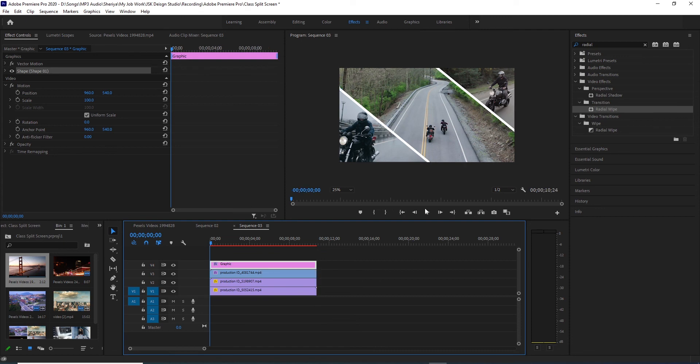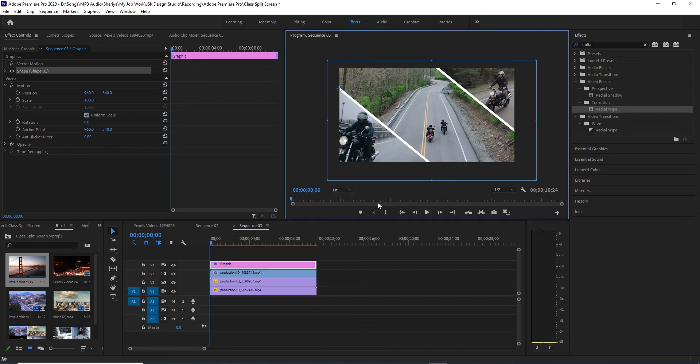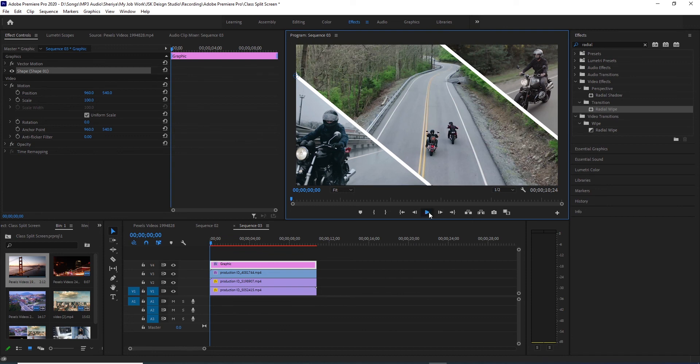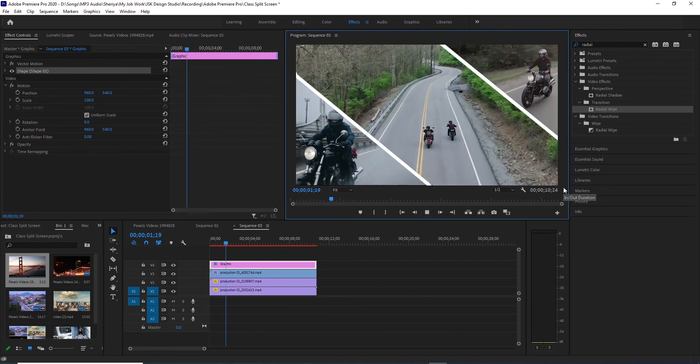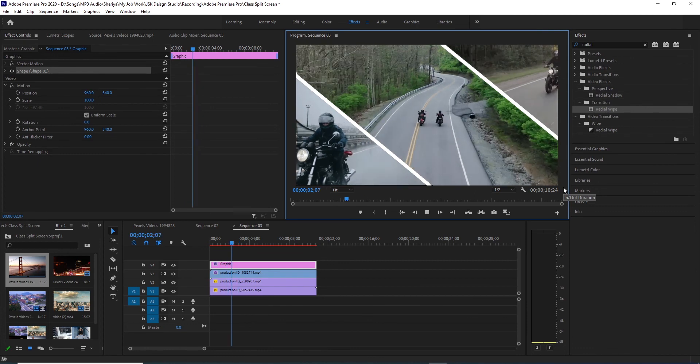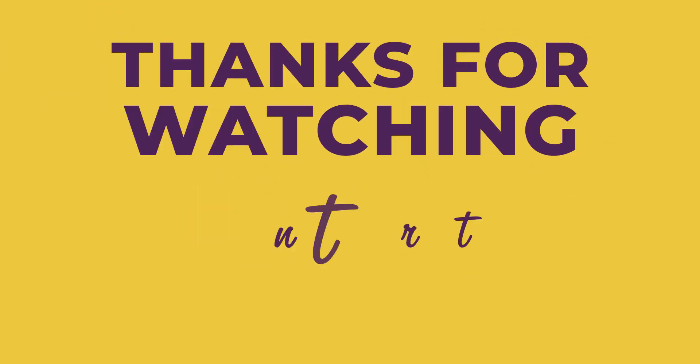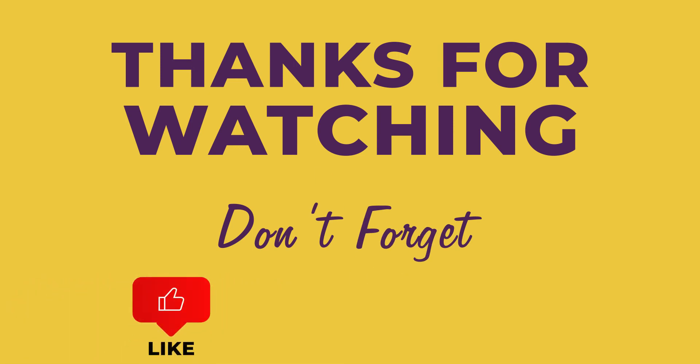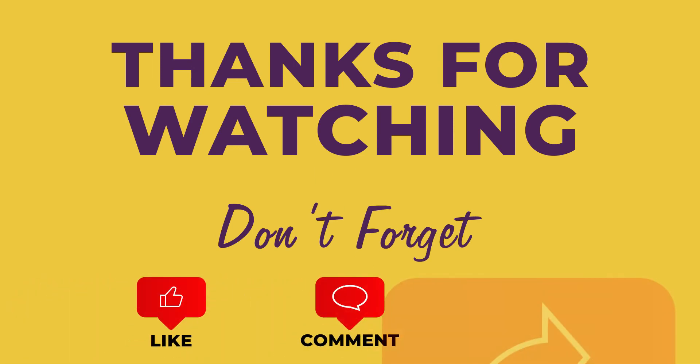Now you should do the same and play the video. So now we have three videos that are playing together. I hope that today's video will be a good one. If you like this video, please like, share, and subscribe. I will be able to see you again. God bless you.